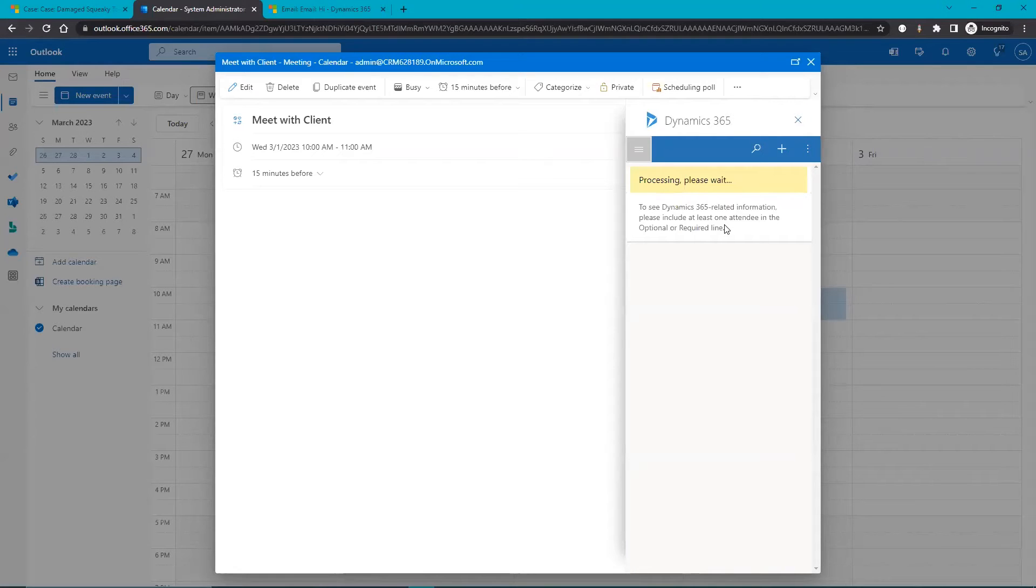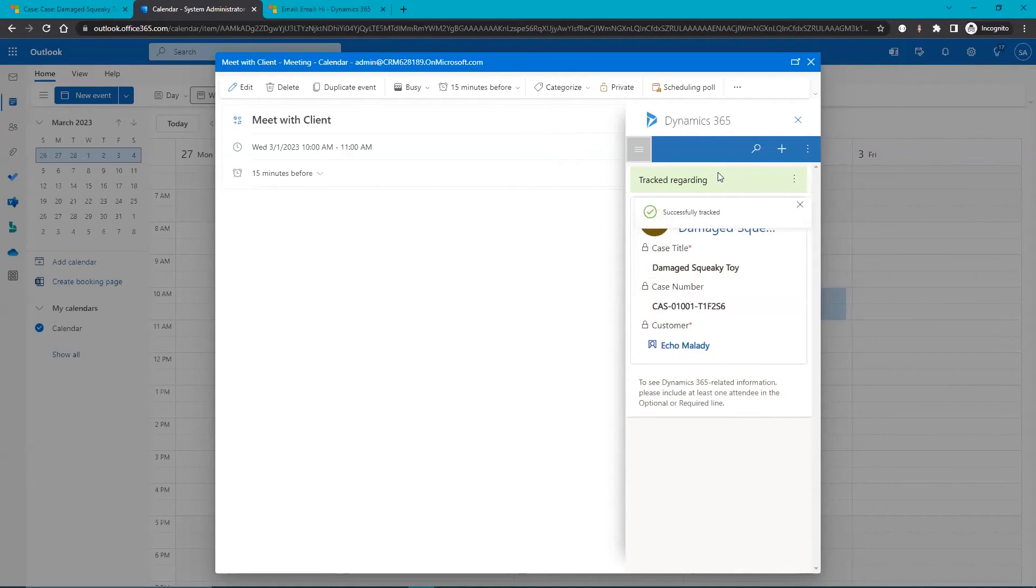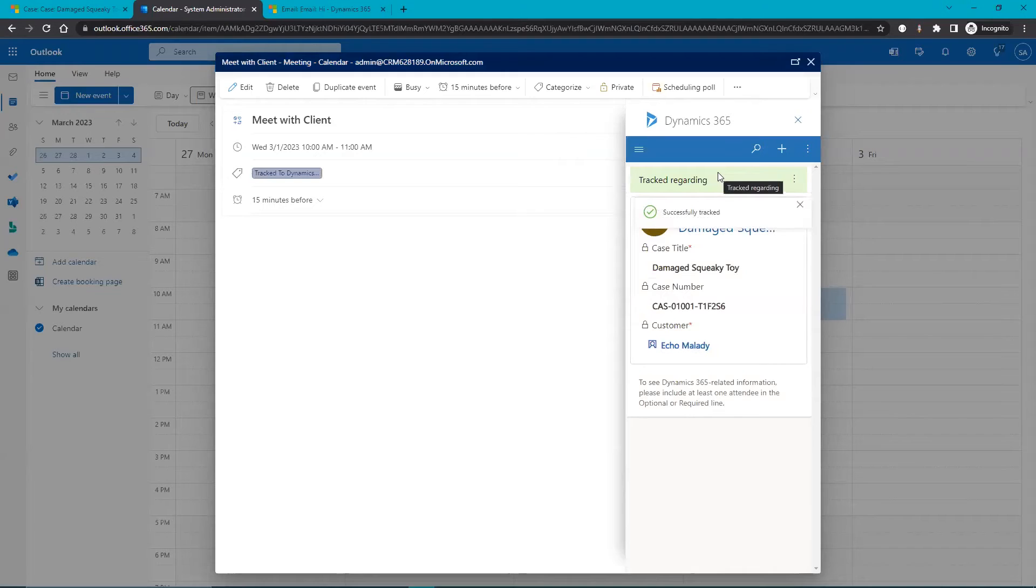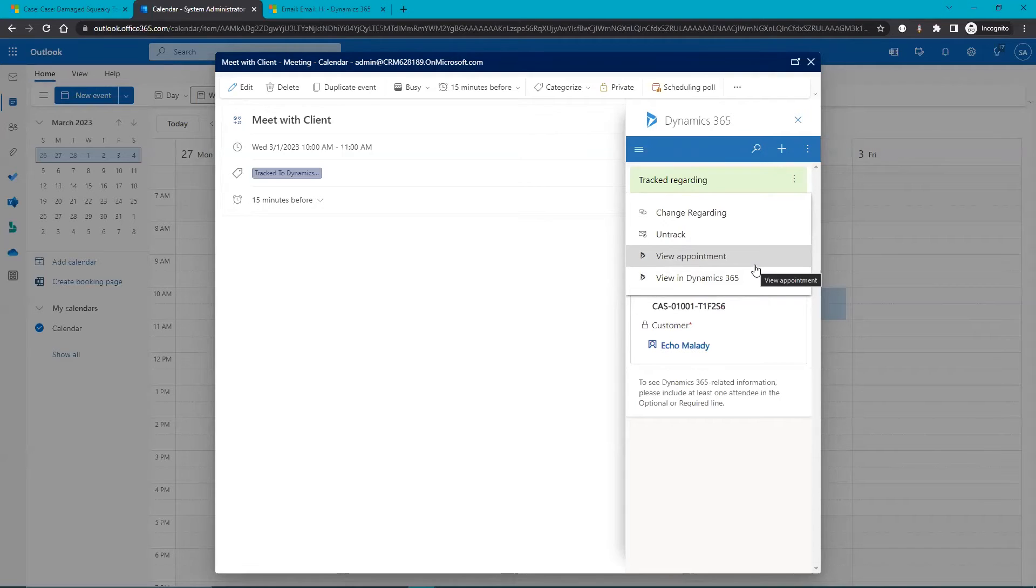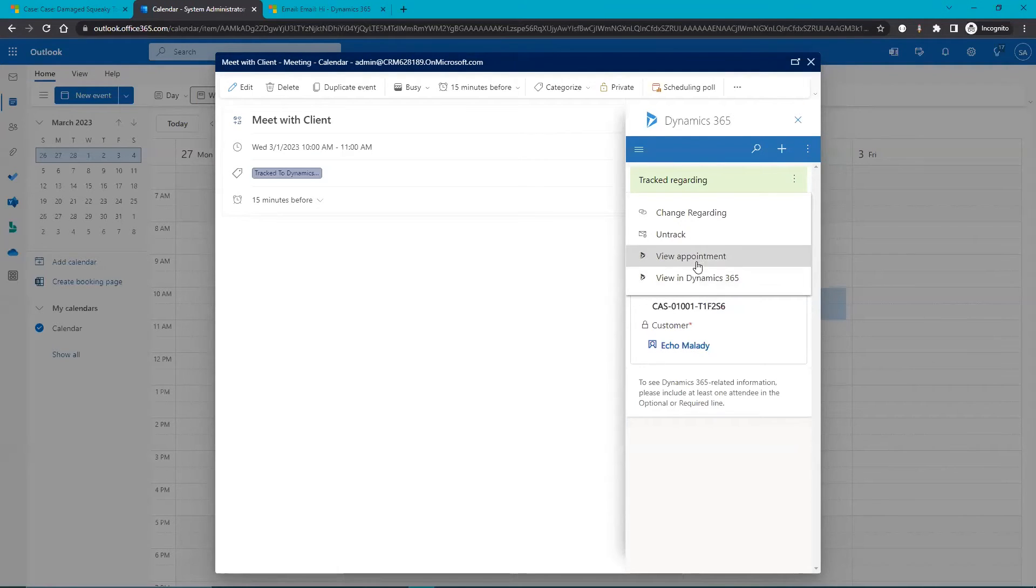It's processing. And there we go, it's tracked successfully to Dynamics. And you're given the same options here to change that regarding or untrack if you made a mistake. And let's view that in Dynamics.